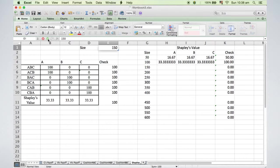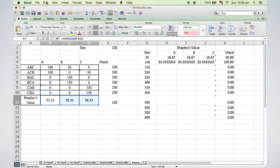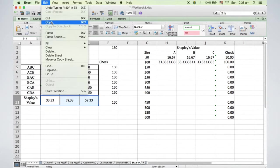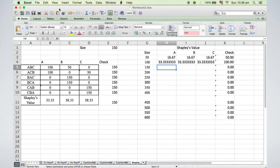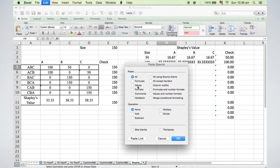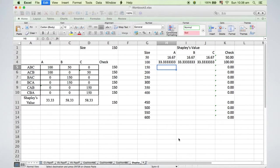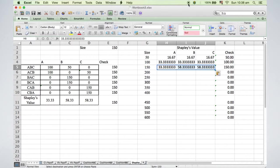Next, I change the size to 150, then Copy. After clicking the cell H5, I select Edit, Paste Special, Value, and OK. Similar procedures apply to the rest of the table.